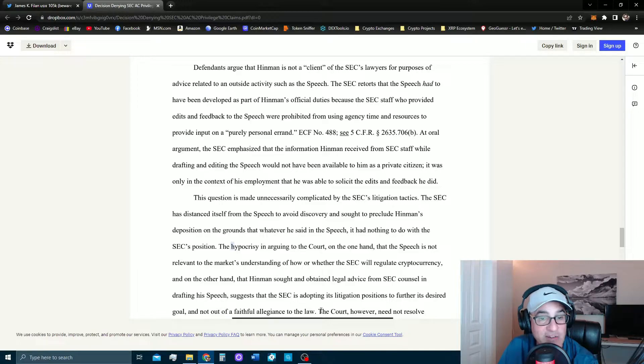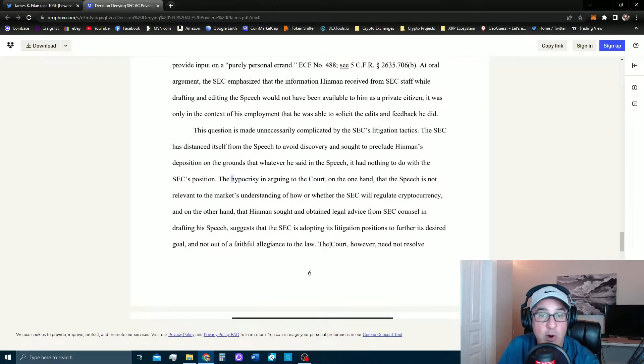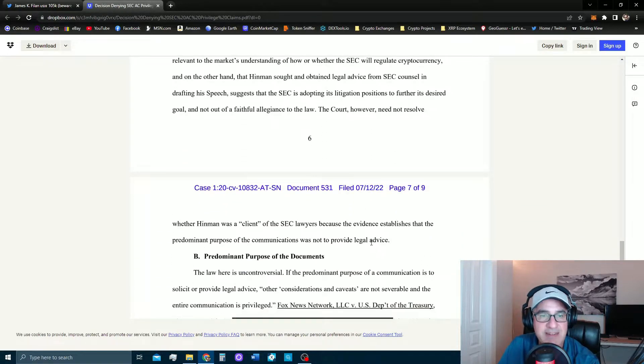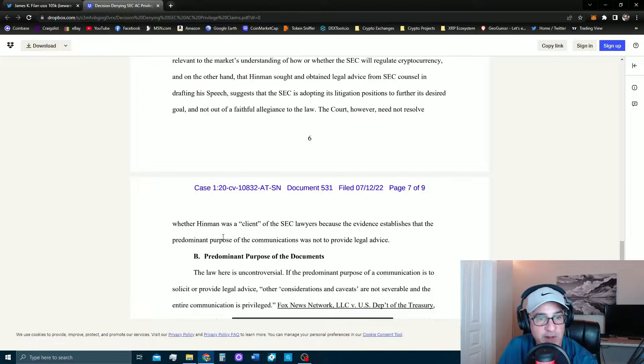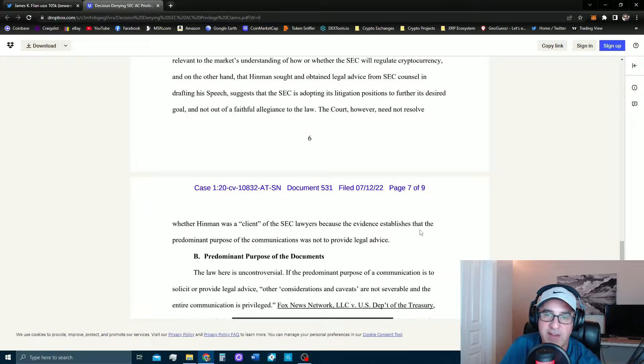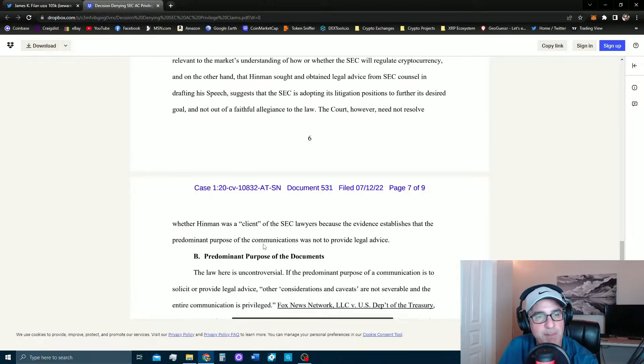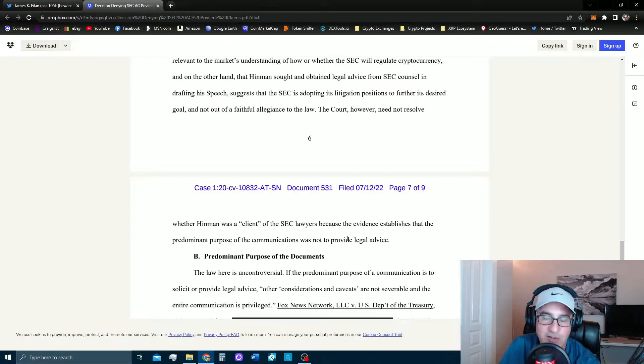Right. The court however need not resolve whether Hinman was a client of the SEC lawyers because the evidence established that the predominant purpose of the communications was not to provide legal advice.